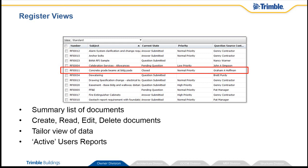The register shows a summary list of the documents in that register. It allows me to create, edit, read, and delete documents according to my permissions. It also allows me to tailor the view to show me the data that I want to see, and to print reports.